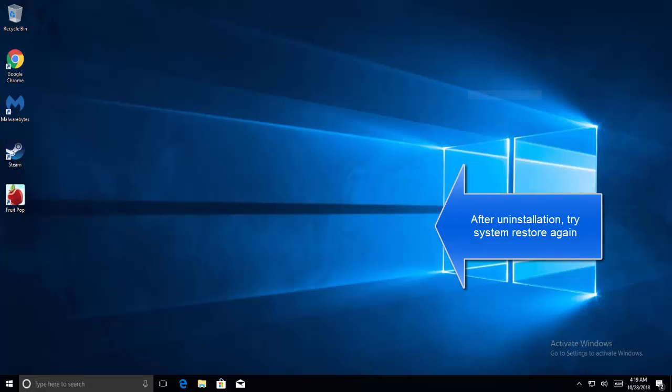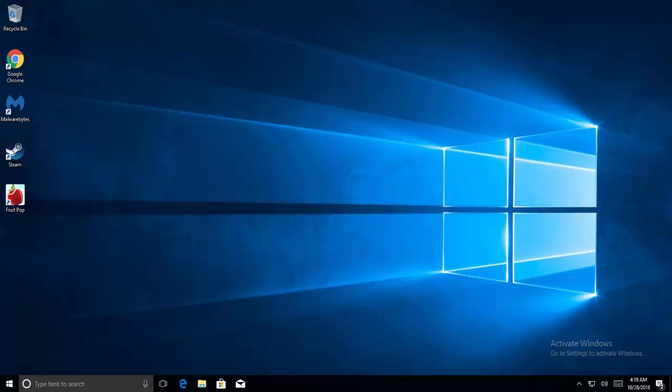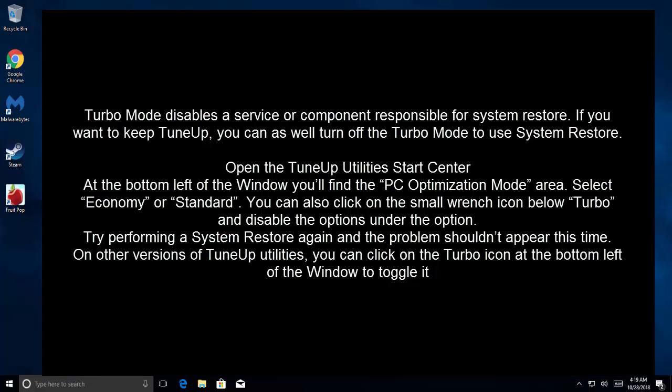The next step, which is related to this first method, is to turn off the Turbo Mode. When you launch the TuneUp Utility Start Center, you'll find the PC Optimization Mode area. Select Economy or Standard, and then try performing a System Restore again. The problem shouldn't appear this time. On other versions of TuneUp Utilities, you can click on the Turbo icon at the bottom left of the window to toggle it off and then try running the System Restore again.